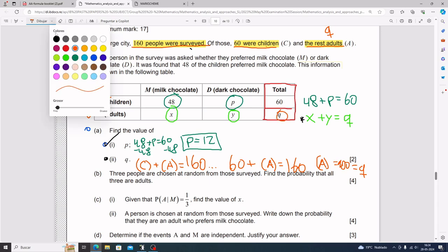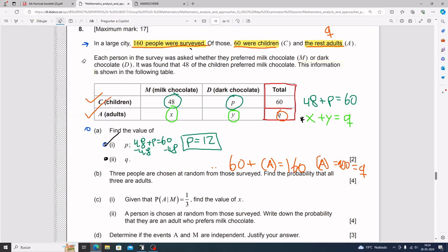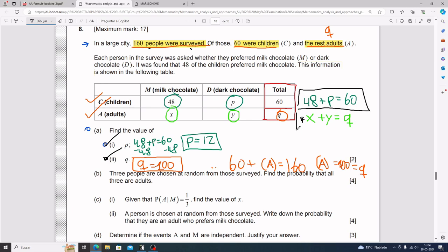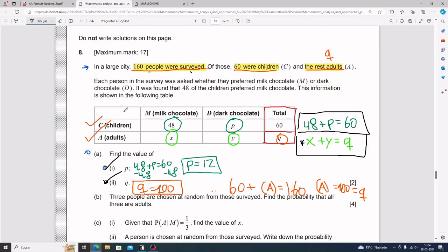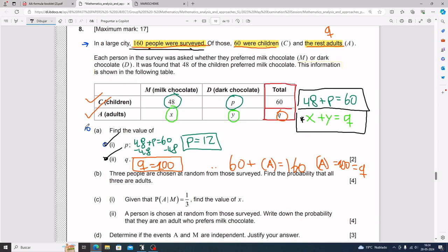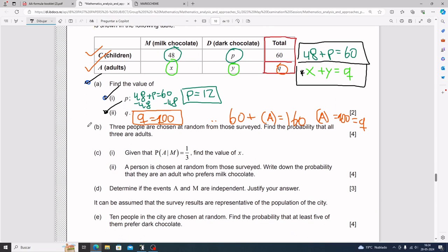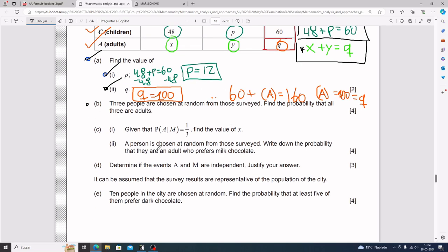So q equals 100. Part a is not that complicated, but you need to understand how the table works — particularly the totals column. Remember: 48 plus p equals 60, x plus y equals q, and you can also use the total surveyed for your totals column.